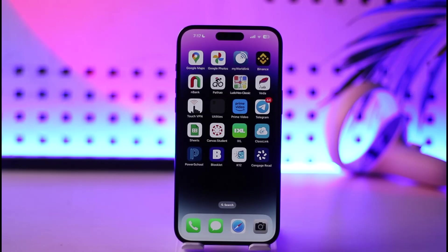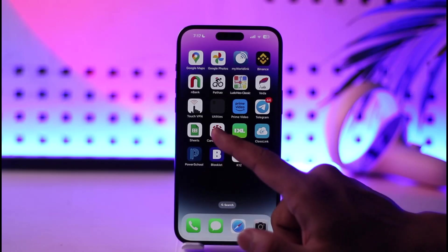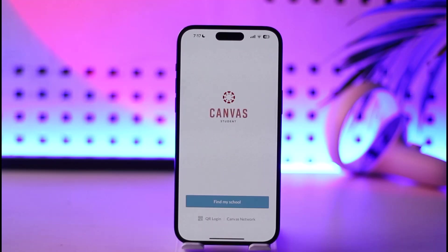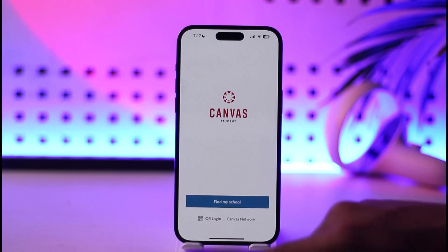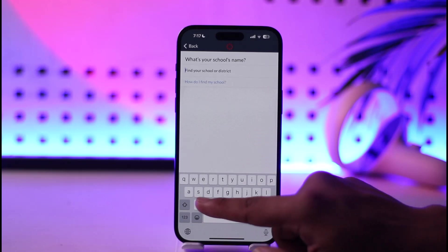If you want to log into your Canvas Student account, go ahead and launch your Canvas Student application. Once you launch the Canvas Student app, if you're not sure, you can tap the 'Find My School' option.